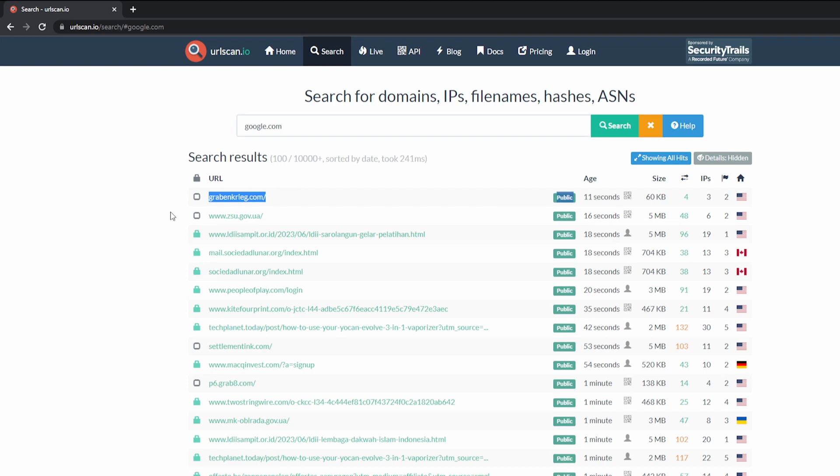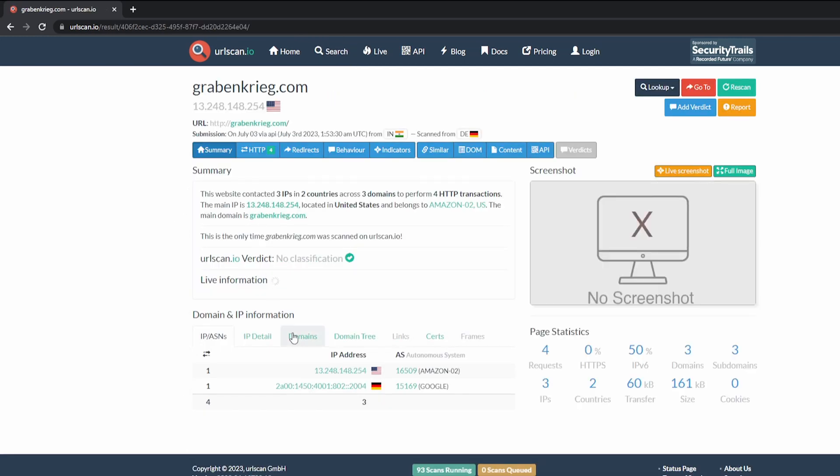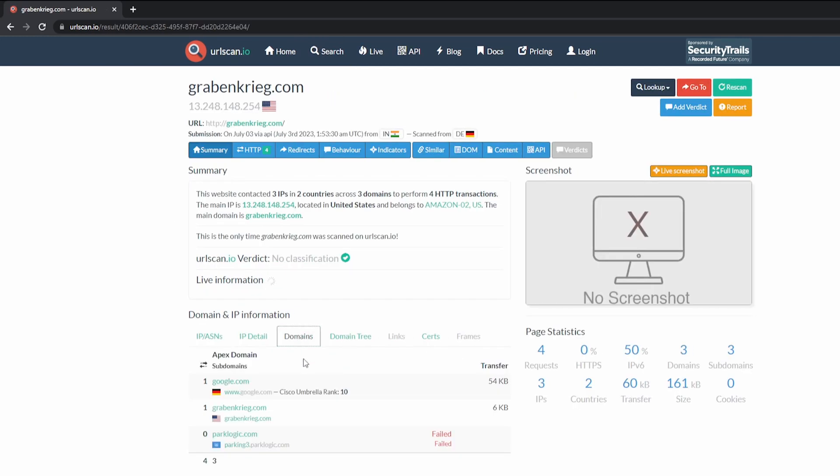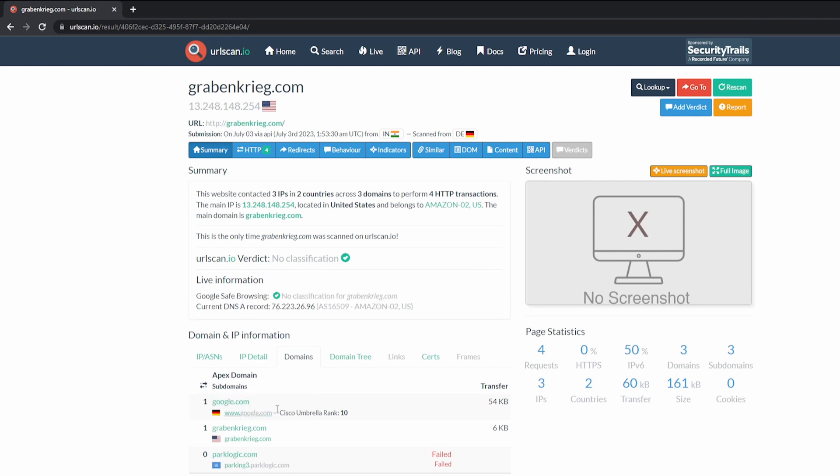You might see that, hey, this URL does not say google.com. Why is it showing google.com? Well, if you click on it, you might be able to see that the domains are related to Google, meaning that Google is listed on this website somewhere.